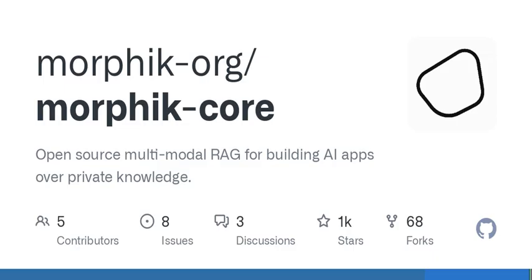Let's dig a little deeper into the benefits. In a world where data privacy is paramount, open-source solutions like those developed by Morphic not only empower developers to build robust AI systems, but also ensure that users maintain control over their data. Instead of feeding your proprietary information to a large centralized AI system, you can leverage an open-source model that aligns with your security standards. You can customize it, adapt it to your needs, and most importantly, keep your information safe.